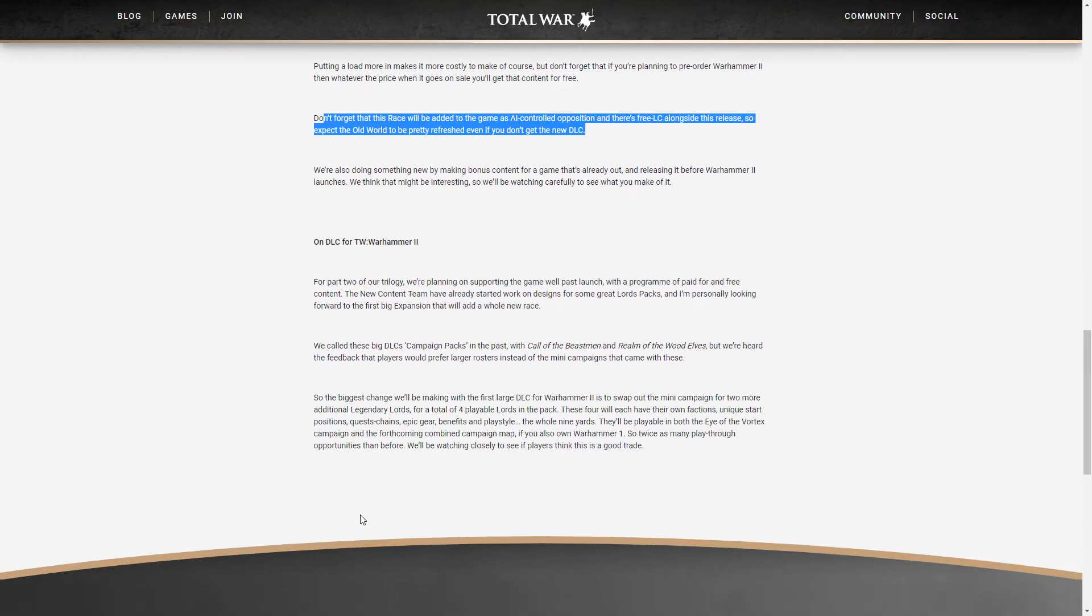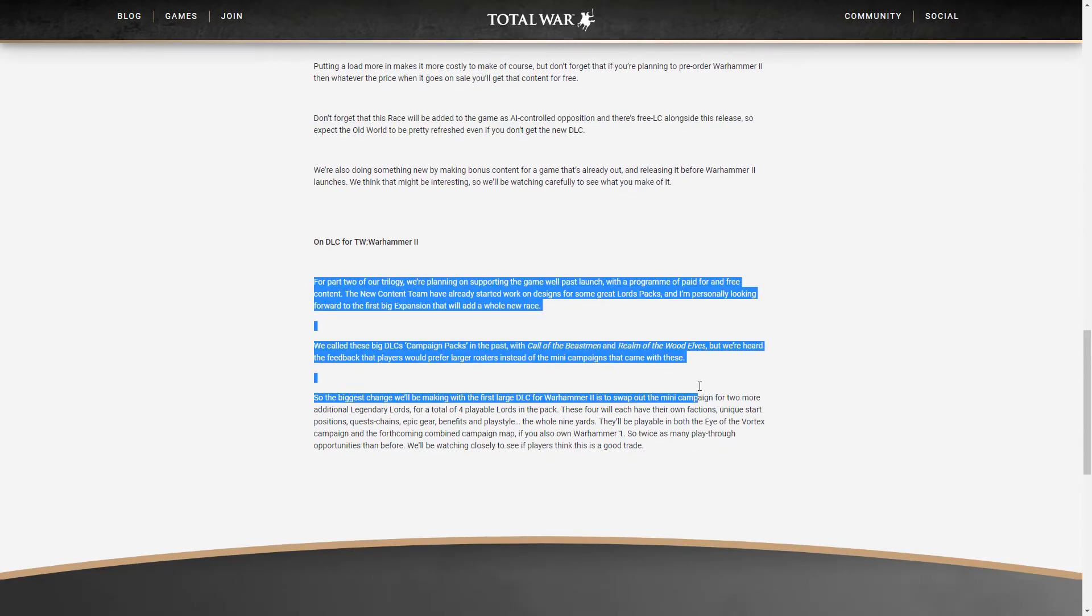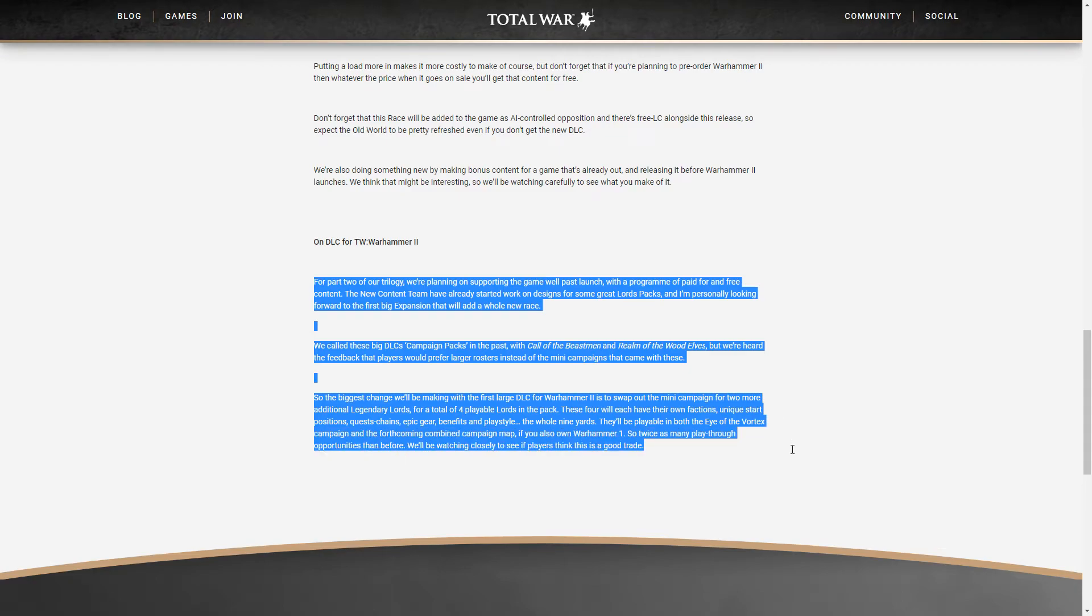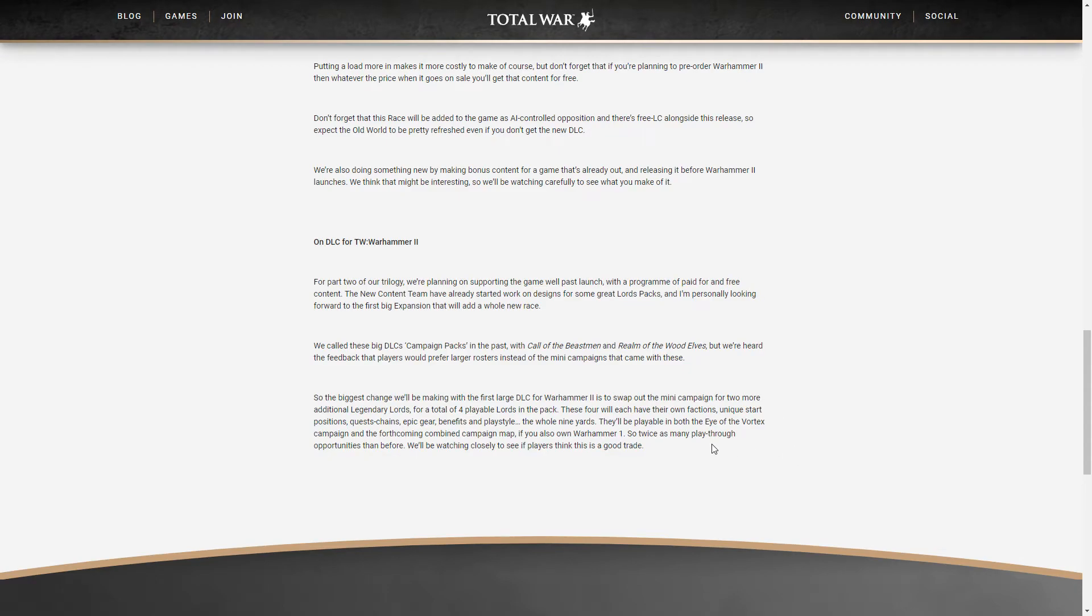So this is on the DLCs for Warhammer 2. They do not want to make Call of the Beastmen and Realm of the Wood Elves campaign packs but rather more lords, more units and more ways to replay those races and this will work both in the Vortex map and in the combined map for Warhammer 1.